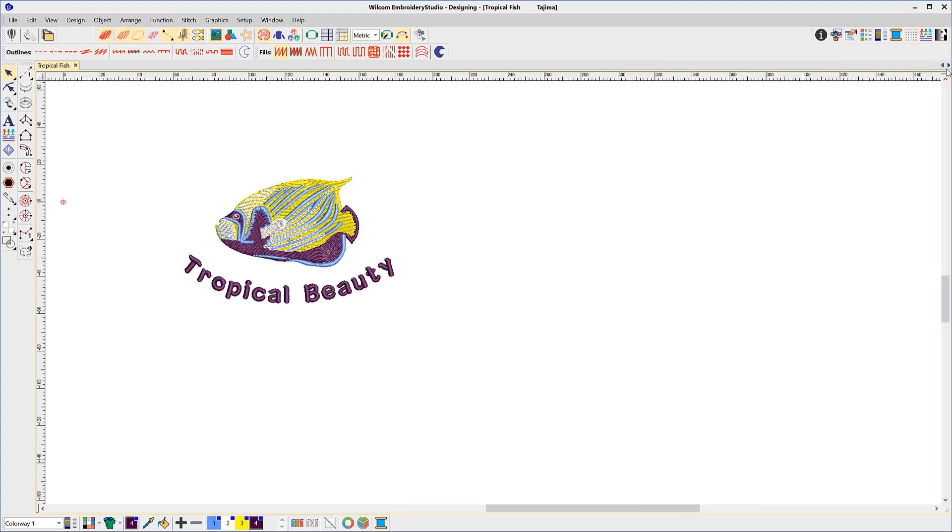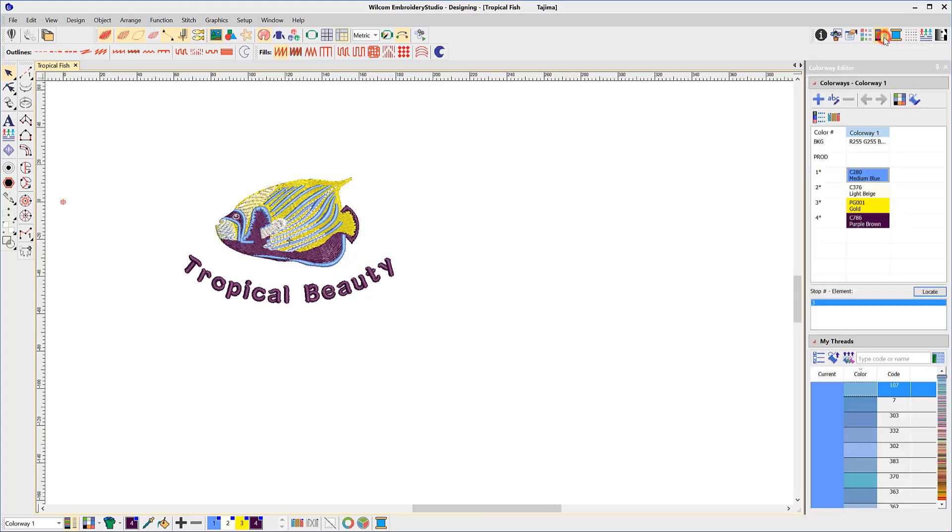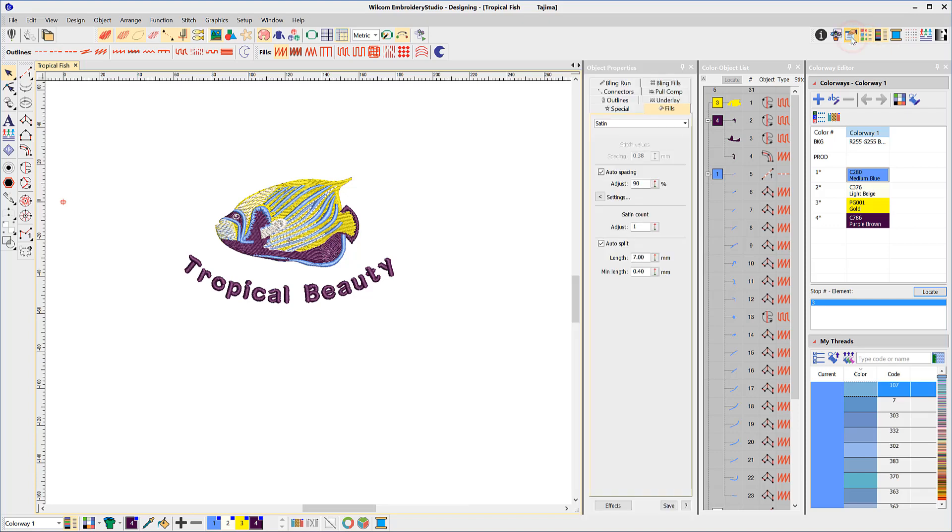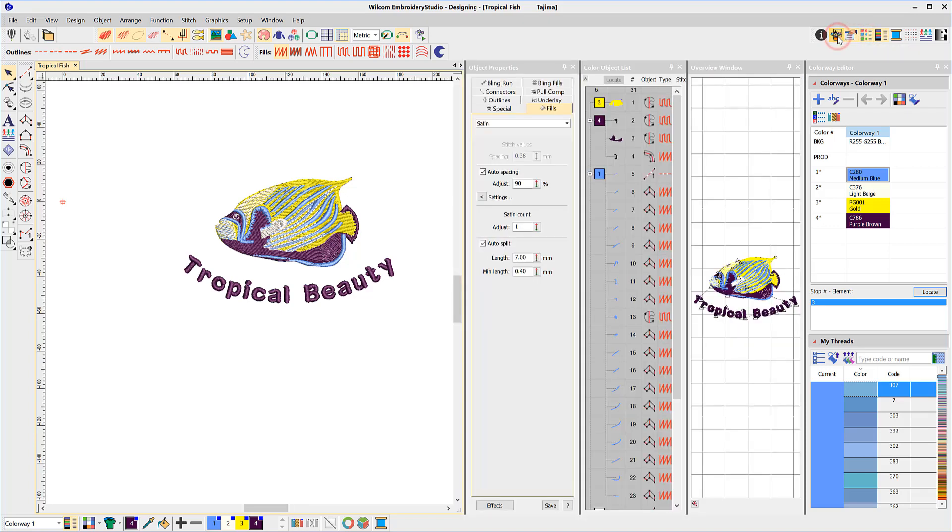The remaining fly outs are colorways editor, color object list, object properties, the overview and design properties.